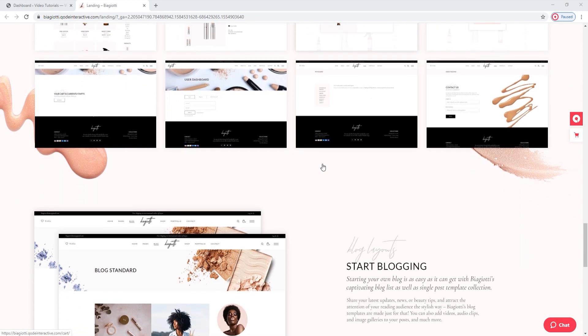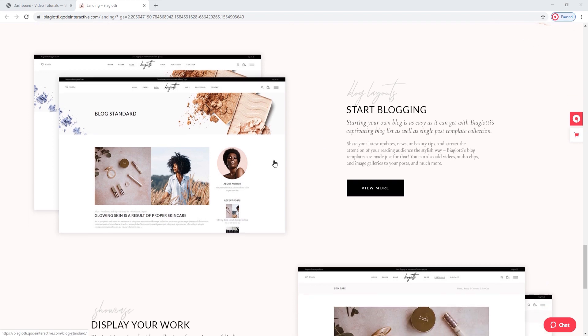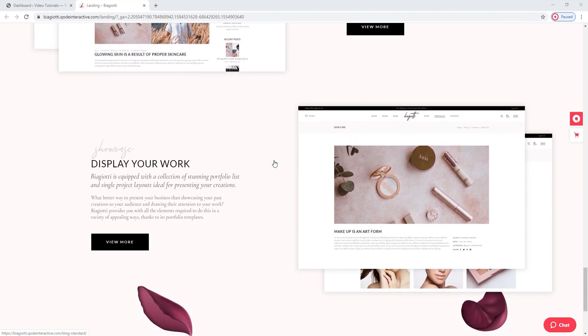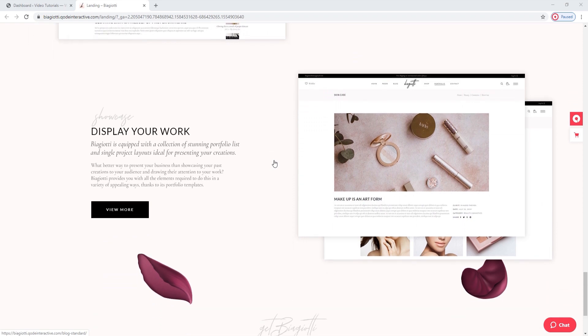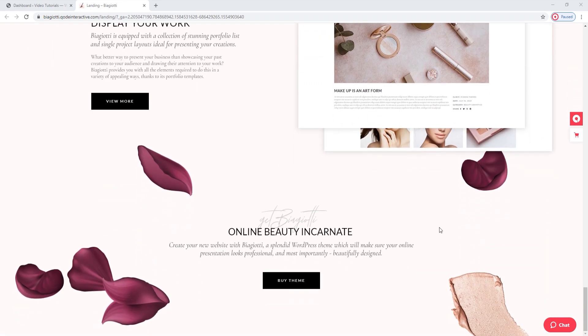And here is the blog feature. If you're interested in blogging, there are a couple of blog list layouts and post layout options. Moreover, you can showcase your portfolio using the predefined portfolio layouts that are part of the demo content.